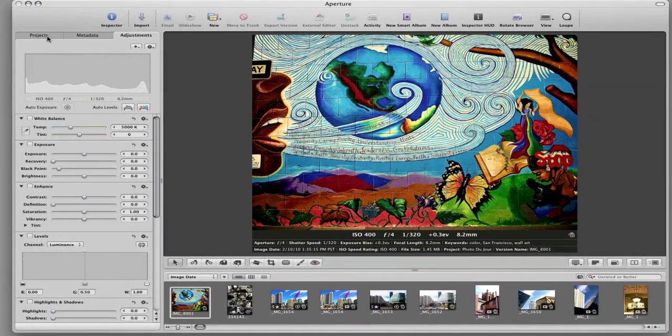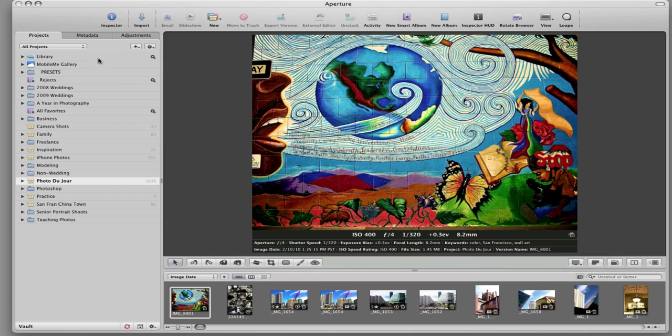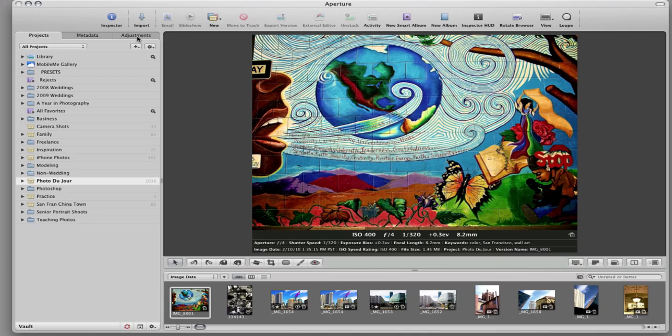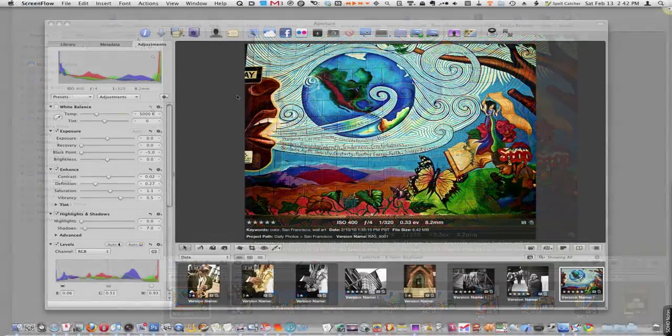Hello everyone, this is Bakari with Mac Photography Tips and I am excited to talk about the new edition of Aperture 3.0. If you are an existing Aperture user or you've been thinking about trying out Aperture, this is a great time to do that. What you see in front of you now is Aperture 2.0 and here is the new and definitely upgraded Aperture 3.0.